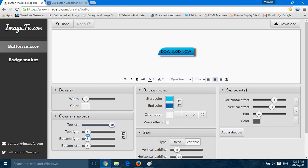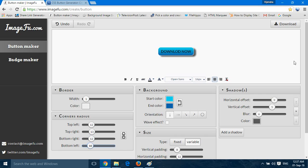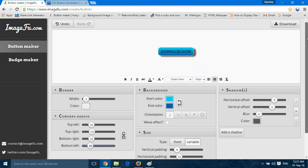Now you can also change the appearance of the button — for example, if you want round buttons, you can move the seek bar to the highest setting. If you want square corners, put it to zero, or adjust it however you like for some rounded corners.